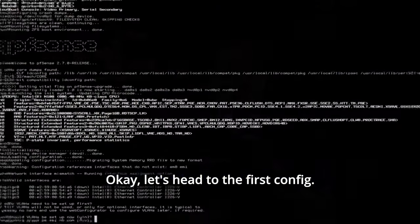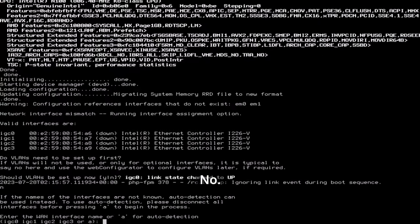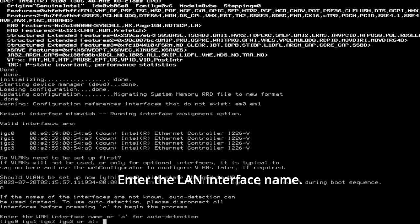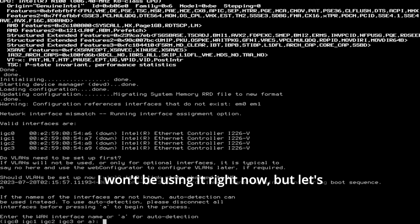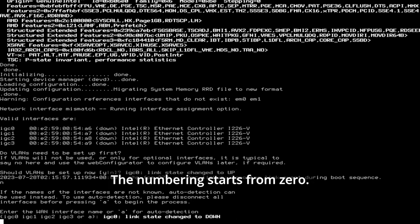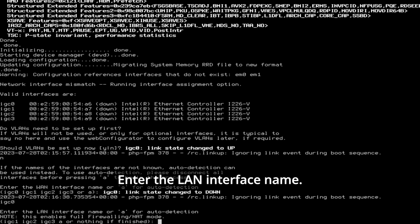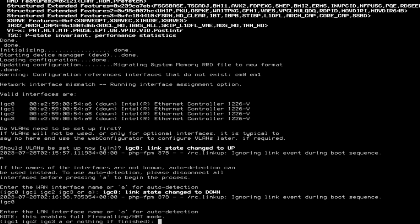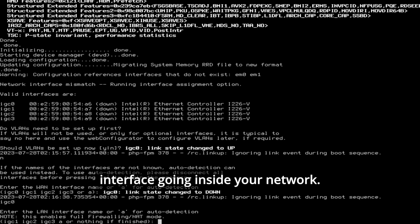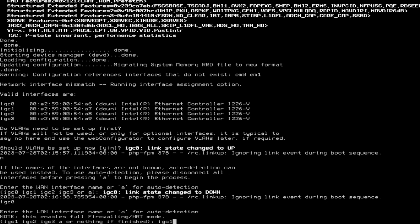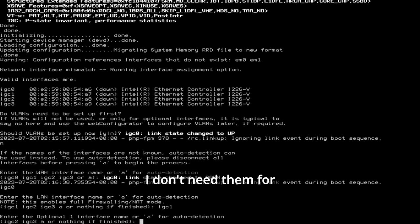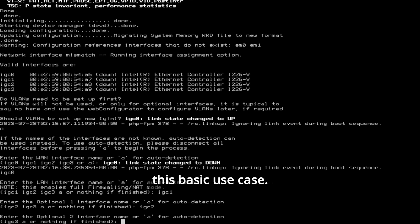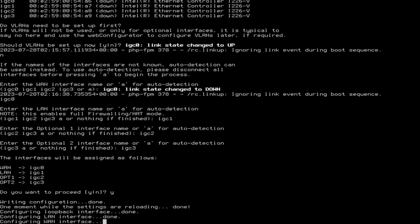Okay, let's head to the first config. Should VLANs be set up now? No. Enter the one interface name. This is the interface that should face your internet connection. I won't be using it right now, but let's say it should be the first one. The numbering starts from 0, so in my case it's the IGC0 interface. Enter the LAN interface name. This is the local area network, aka the interface going inside your network. Let's say it should be right next to it. IGC1. And the rest of the interfaces I won't use right now. I don't need them for this basic use case. Proceed. Yes? And wait a while.